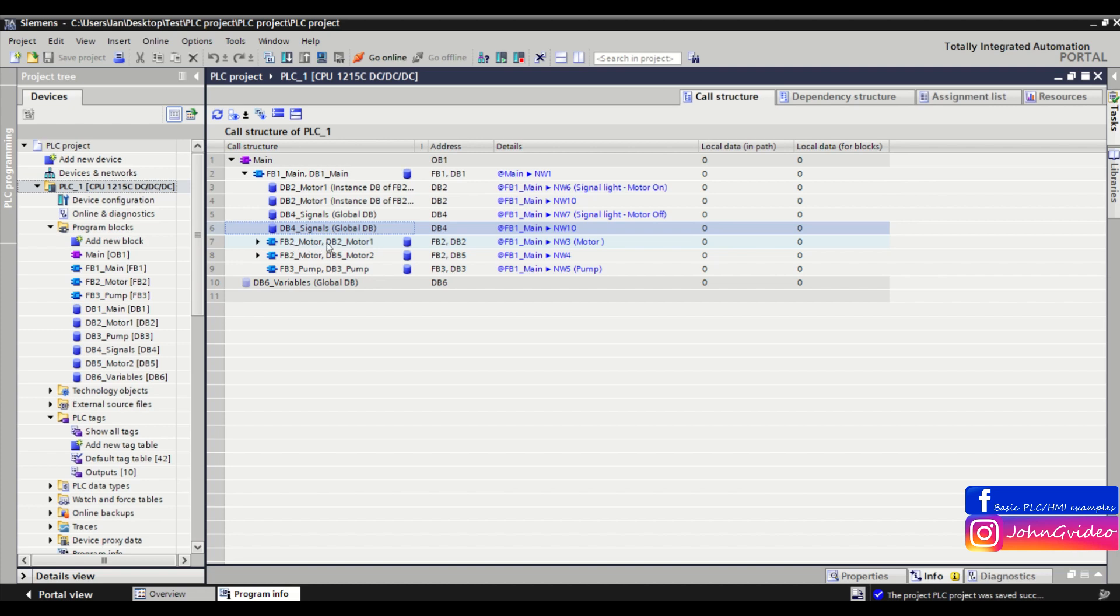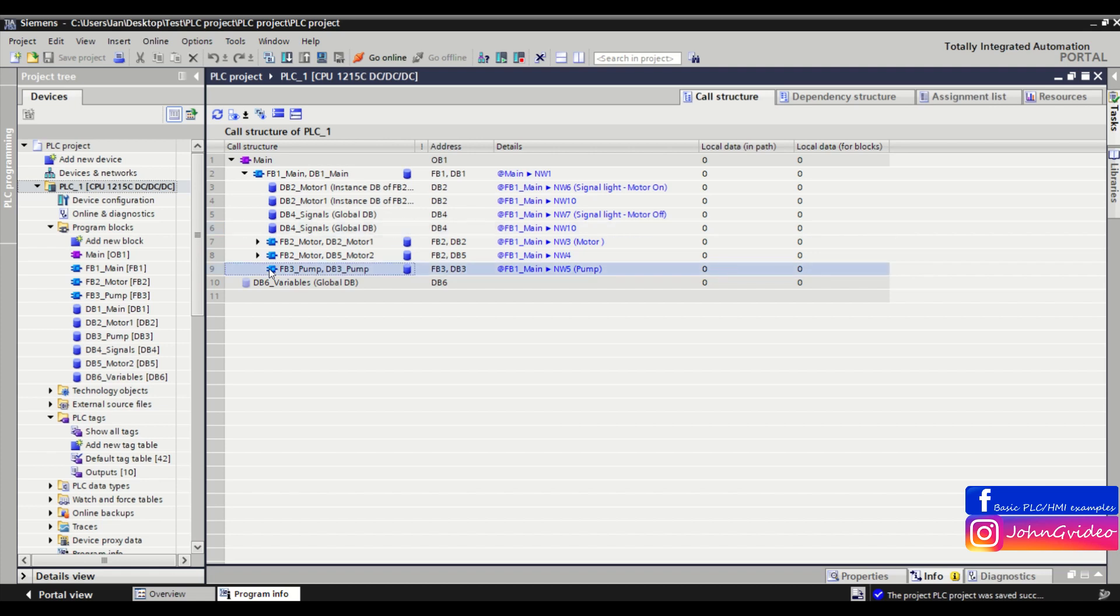One is with the instance data block db2 motor1 and db5 motor2 for the second function block fb2 motor. Then also here we call the fb3 pump with instance data block db3 pump.